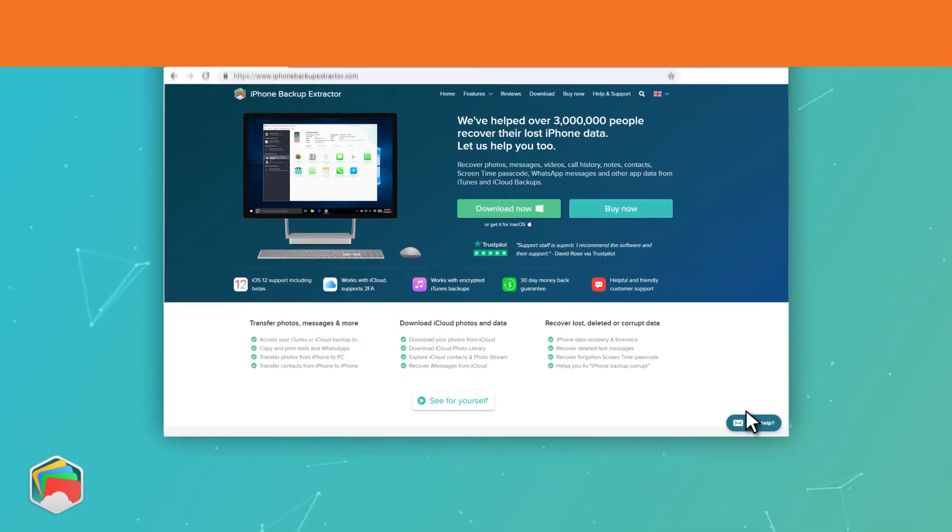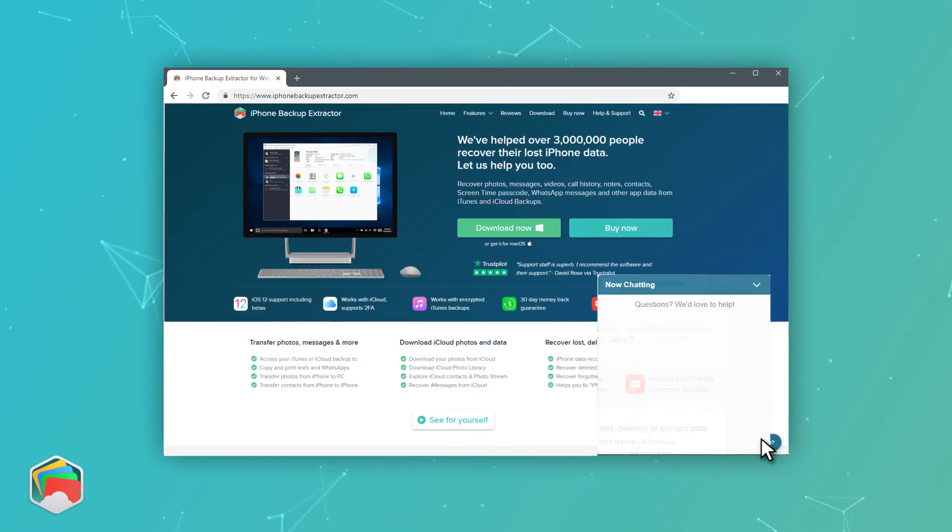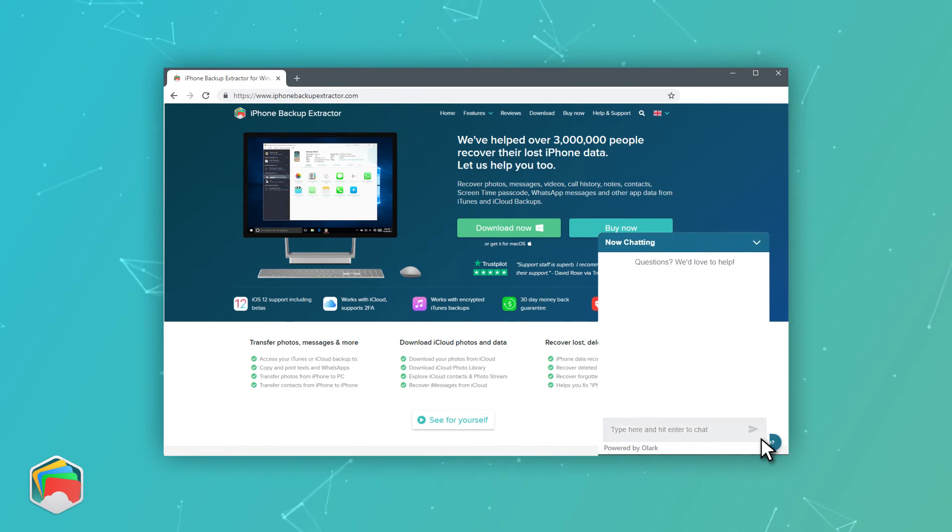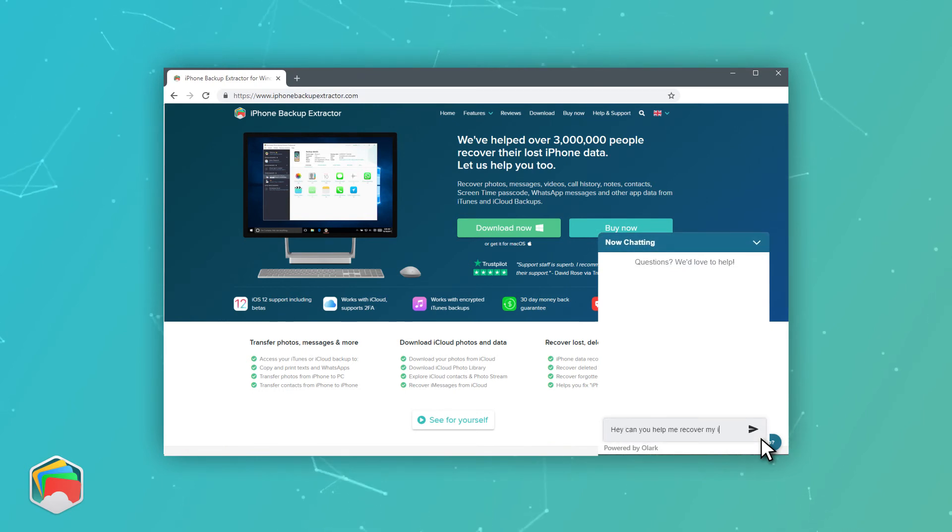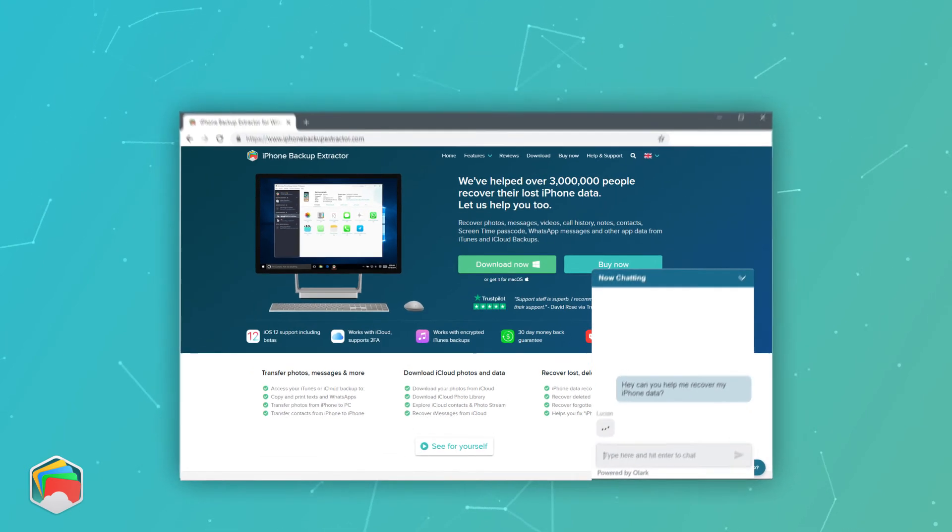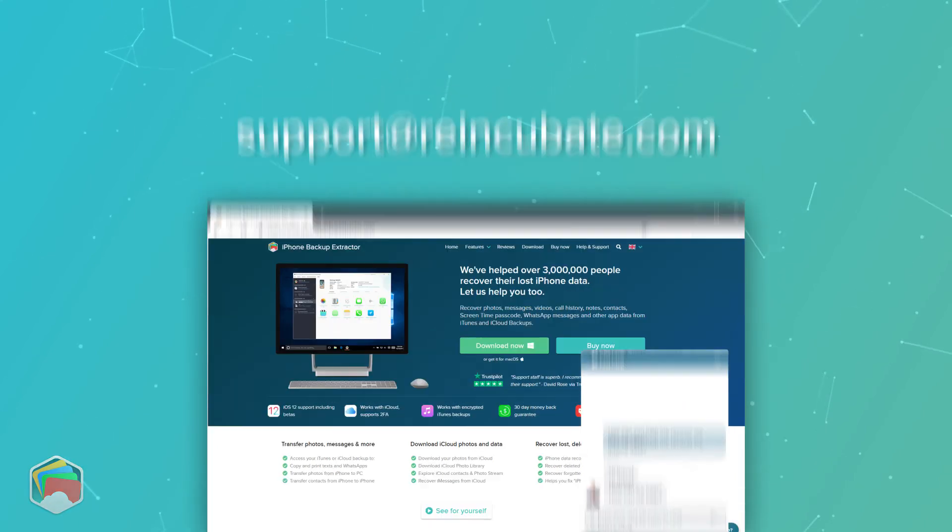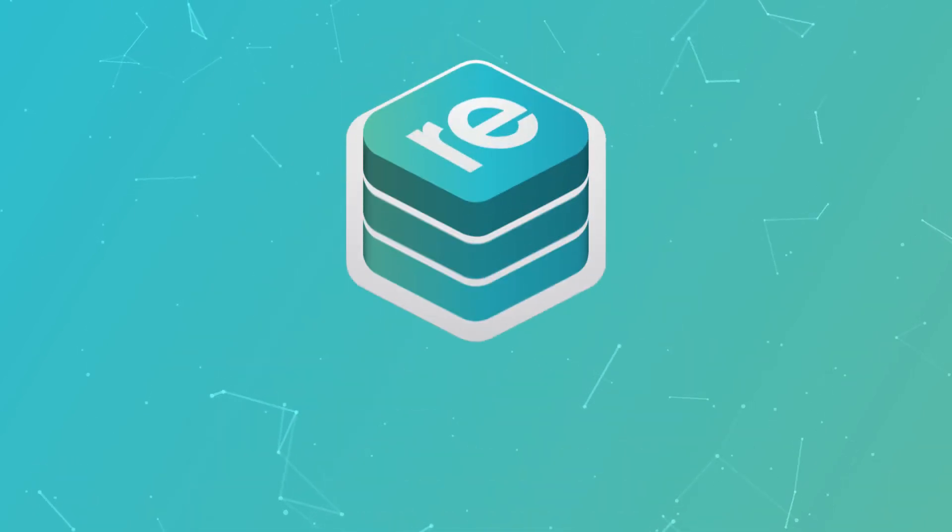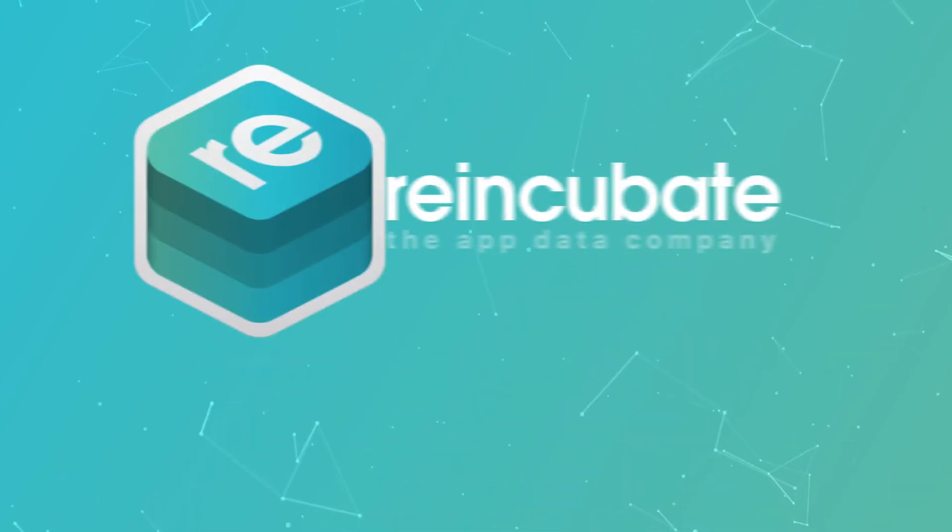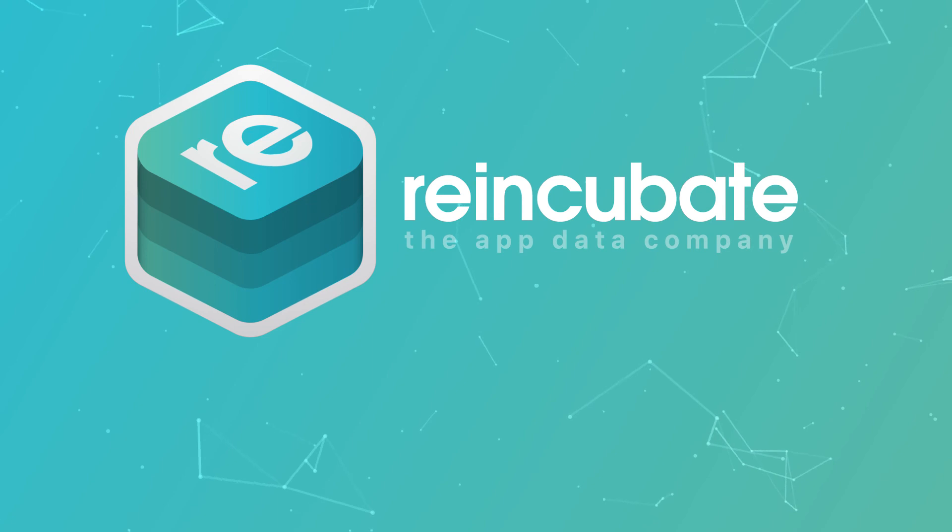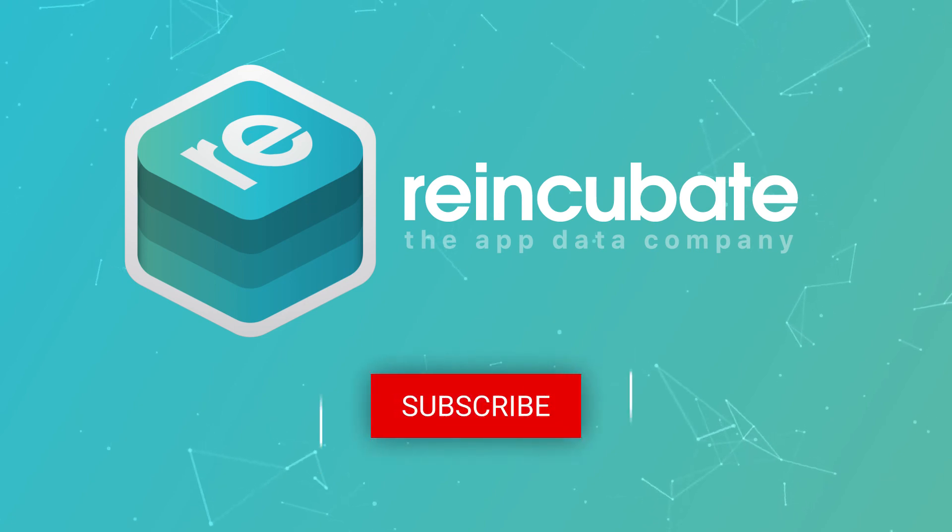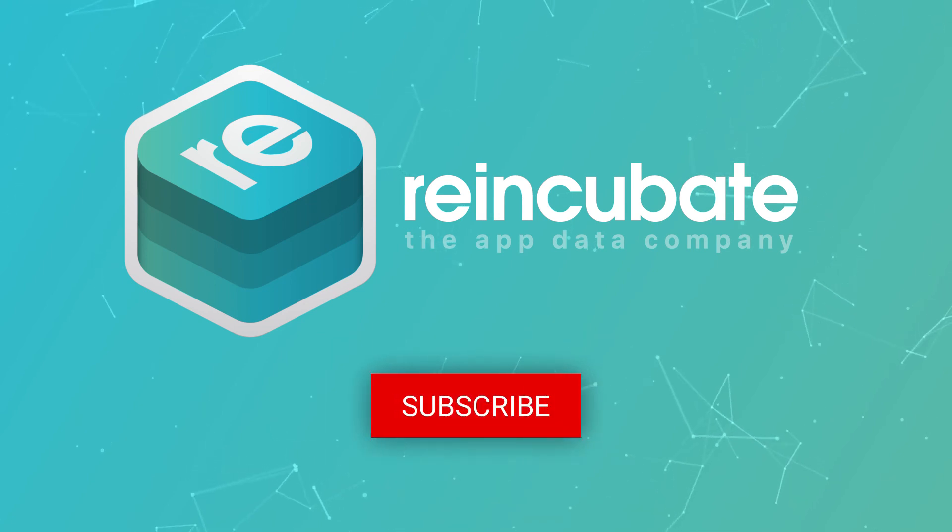If you run into any problems recovering your notes, please reach out to us, either with live chat on our site or through support@reincubate.com. We're fanatical about helping people recover their Apple data, and we'd love to help you as well. Thanks for watching, and hit the link to subscribe.